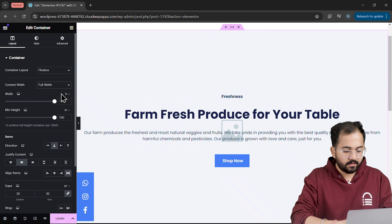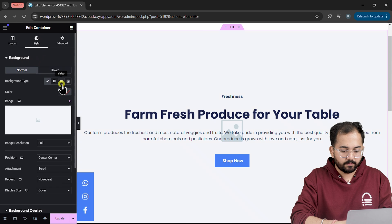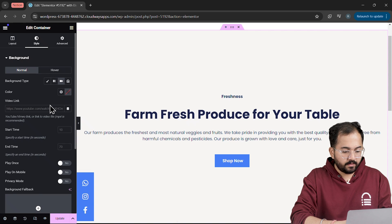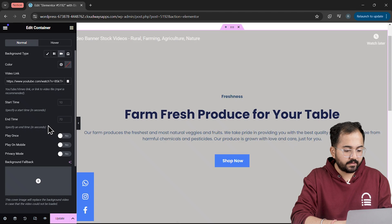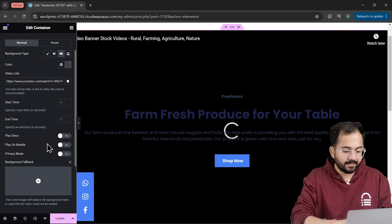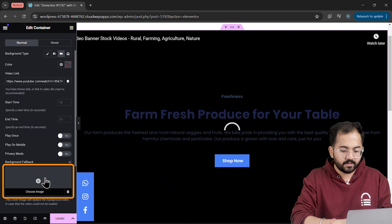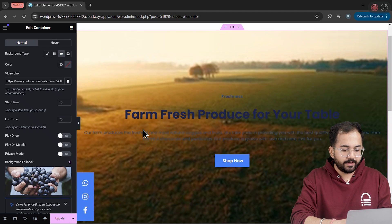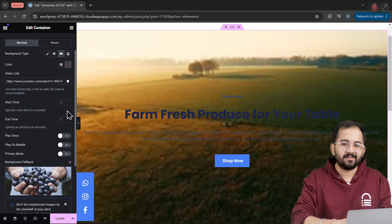Then, I'll go to the Style section to add a background video like this and after pasting the video link, let's add a fallback image from the video library. So if the video doesn't load, the hero section would still look good.